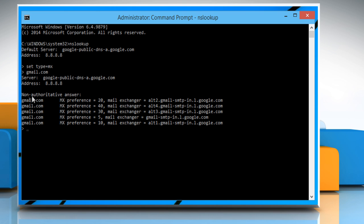Note the first line after non-authoritative answer. The mx preference specifies which mail server to use and in which order. The lower the number, the more preferred the mail server is.